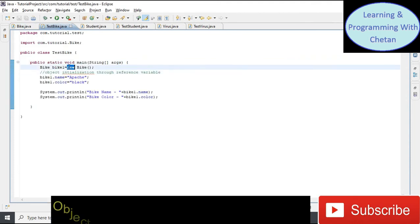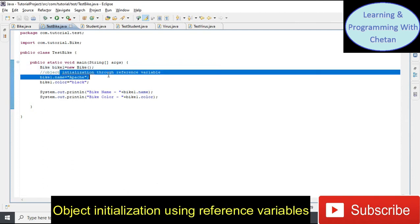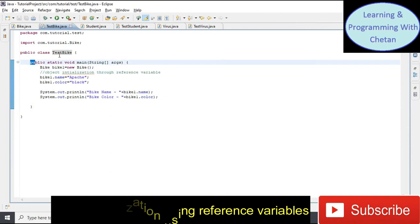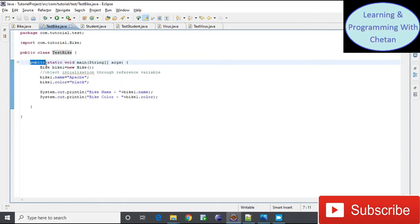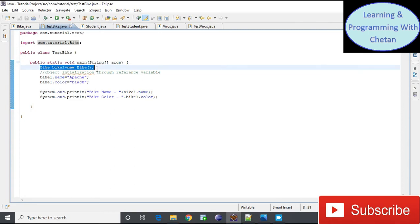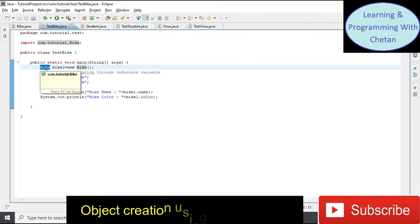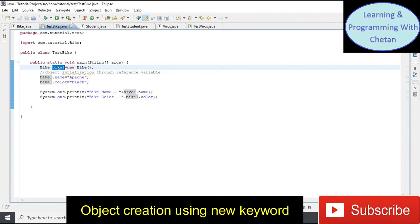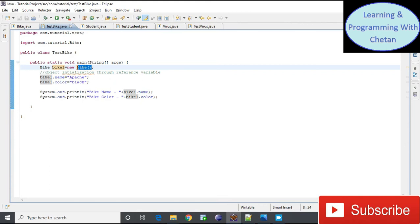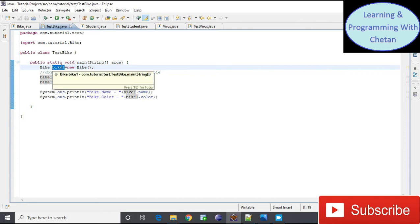Let us see how to create an object using the 'new' keyword and initialize it using the reference variable method. Inside the TestBike class, I have defined a main method, which is called by the JVM at runtime. In this statement, 'Bike' is the class name, 'bike1' is the reference variable name, and 'new' is the keyword used to create an object in heap memory using the default constructor. The reference variable bike1 refers to the object created in heap memory.